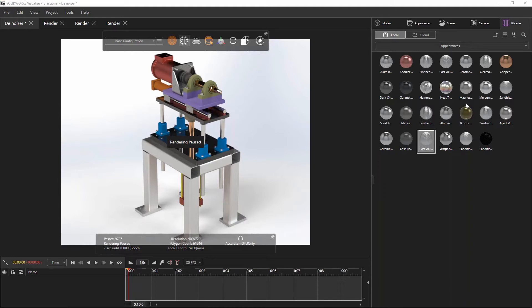A quick reminder: there are two versions of SOLIDWORKS Visualize — Standard and Professional. Standard is included in every version of SOLIDWORKS Pro or Premium or higher. So if you have SOLIDWORKS Pro or SOLIDWORKS Premium, you can start using this tool right away.